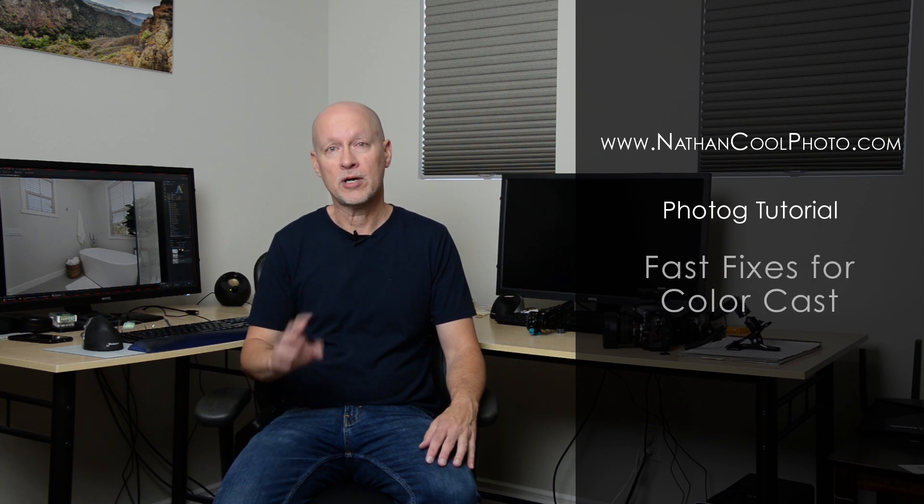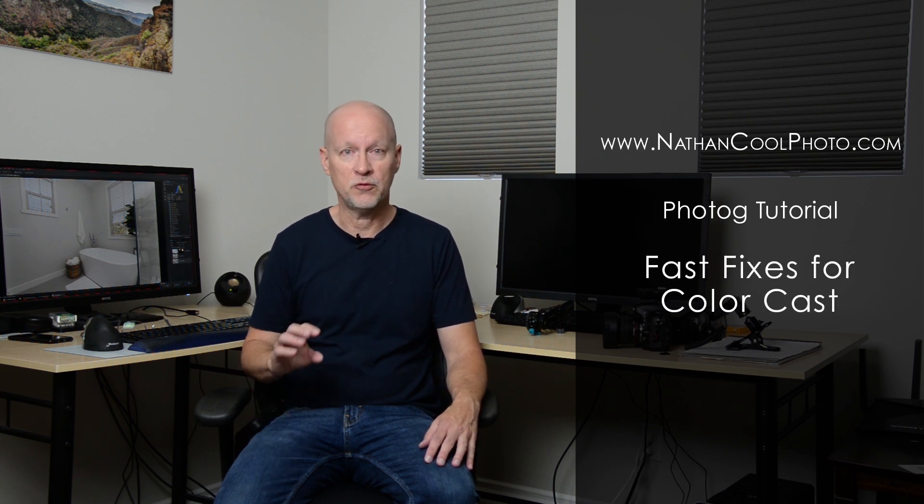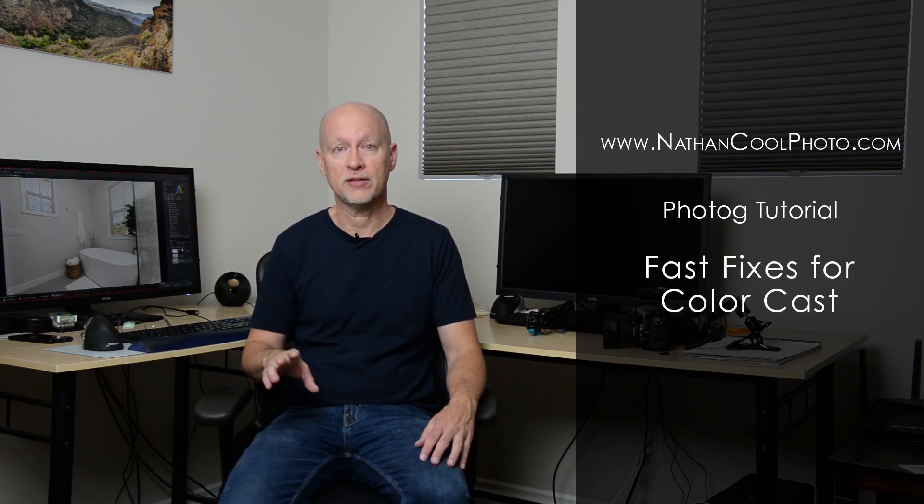Hey there, everybody. It's Nathan Cool with NathanCoolPhoto.com. And in this tutorial, I want to show you a couple real fast ways to fix color casts.